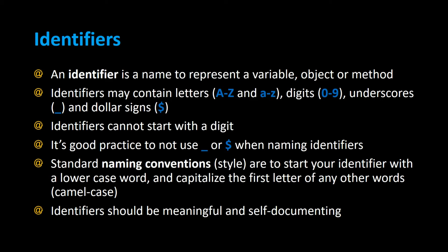An identifier is a name that's used to represent a variable, object, or a method. Identifiers can contain letters A to Z uppercase or lowercase, digits 0 through 9, underscores, and dollar signs.